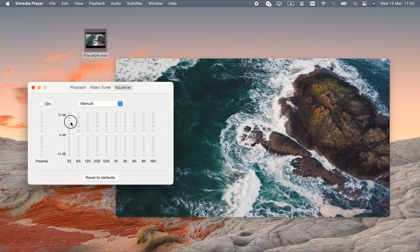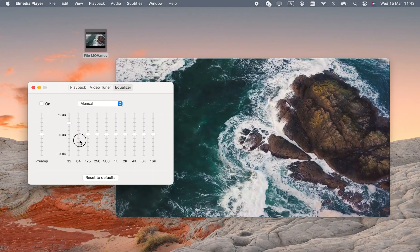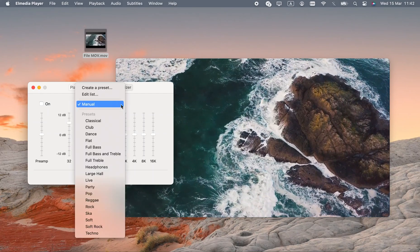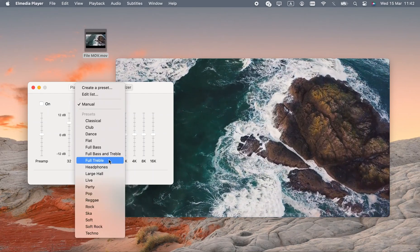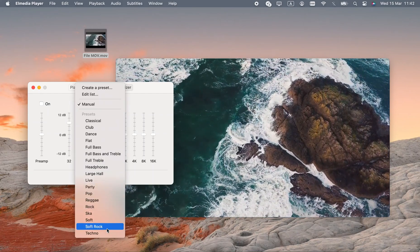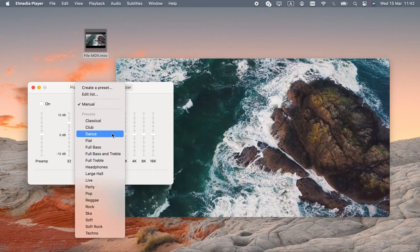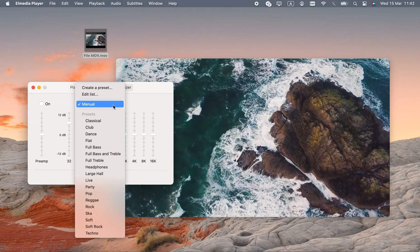Speaking of broken videos, if there's a sound desync, Elmedia Player can fix it. But that's not all it can do.